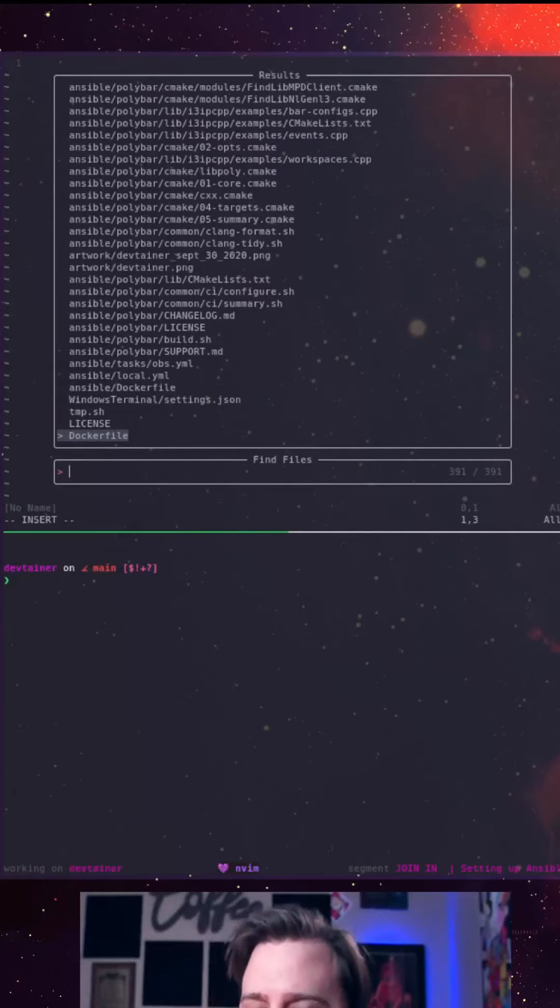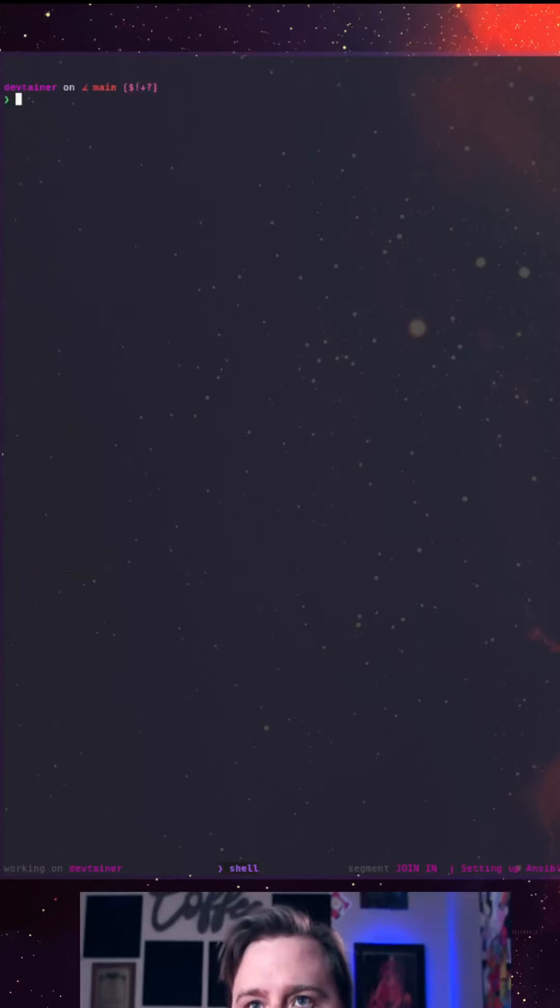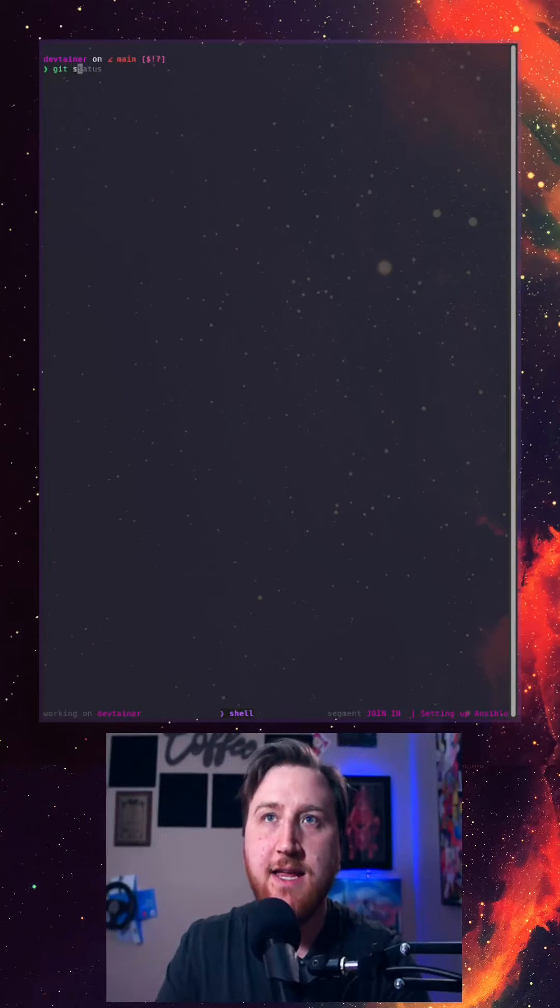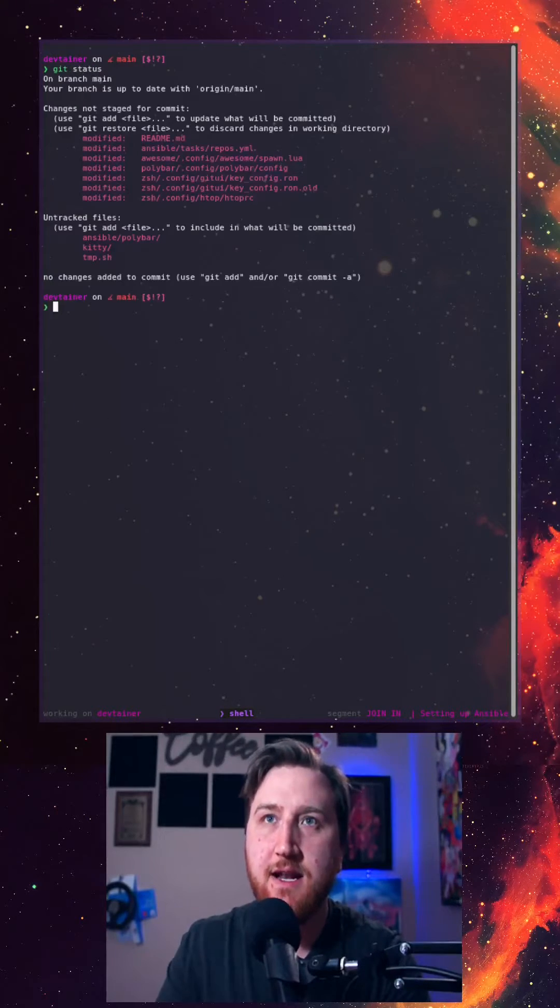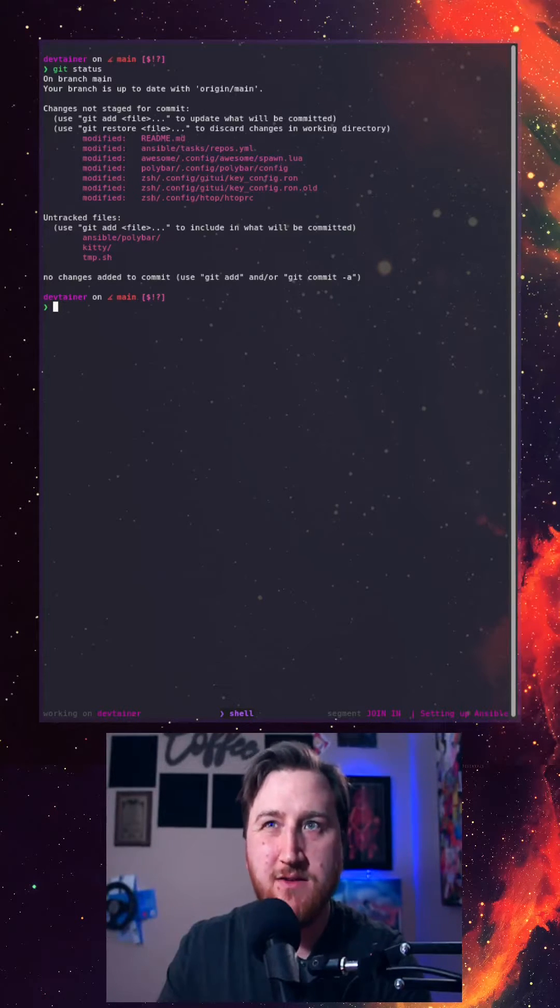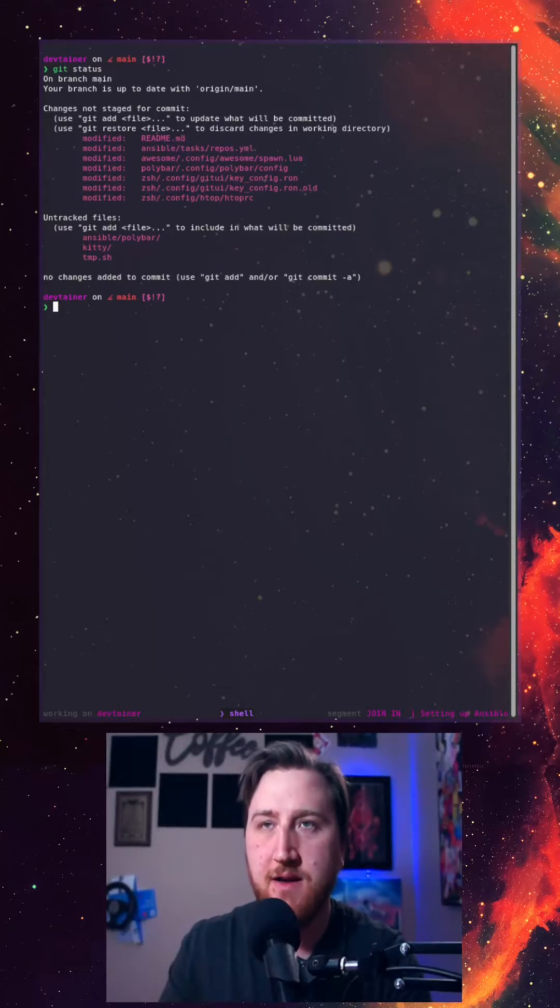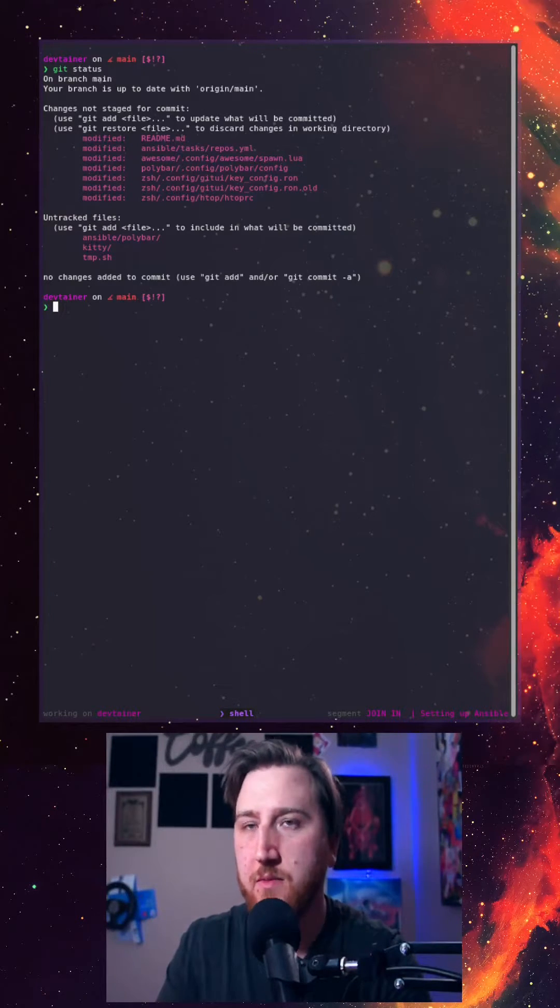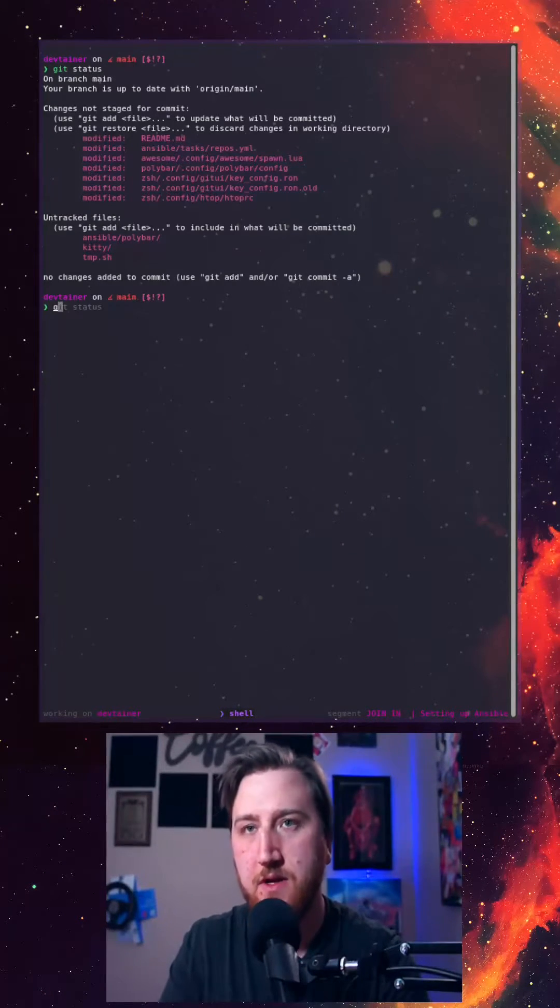I'll jump over to another project that actually has some changes going on. We were in git status, we see we have a number of files changed. These are my dot files, so they're a little dirty at the moment.